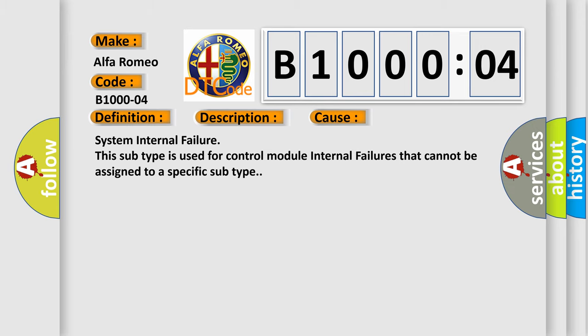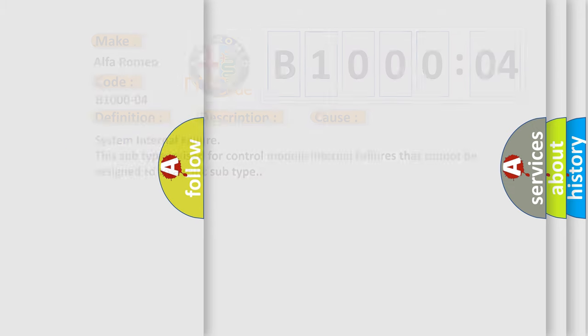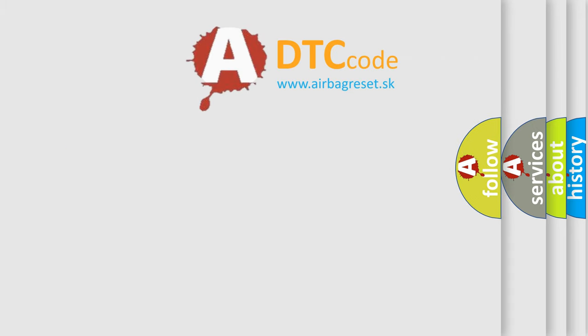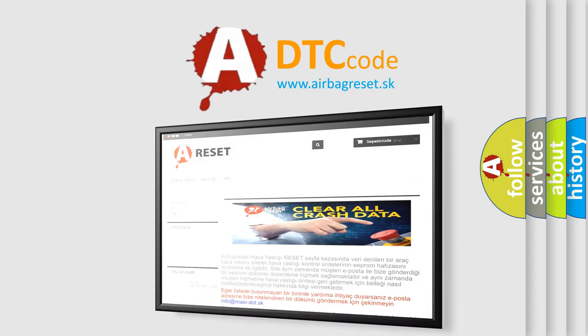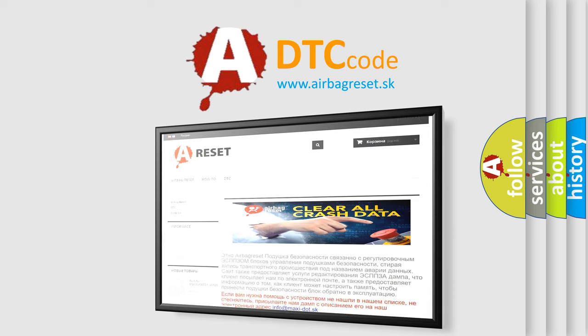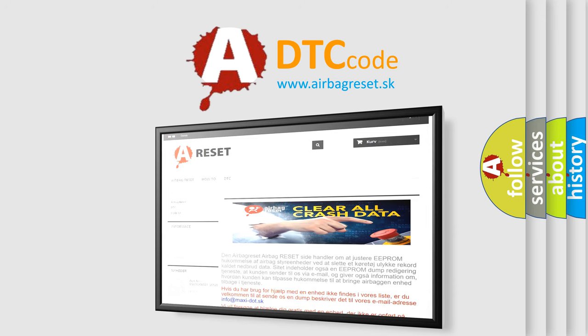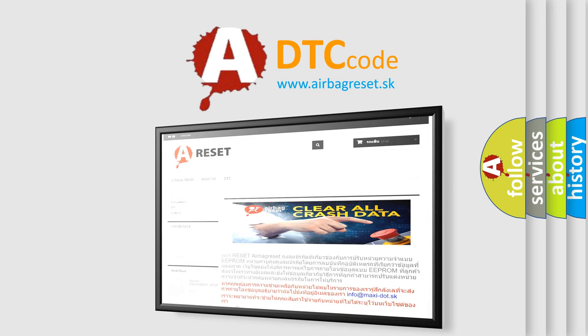The Airbag Reset website aims to provide information in 52 languages. Thank you for your attention and stay tuned for the next video.